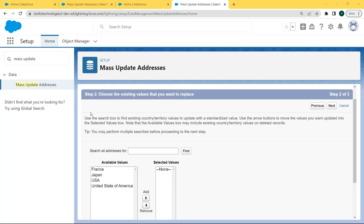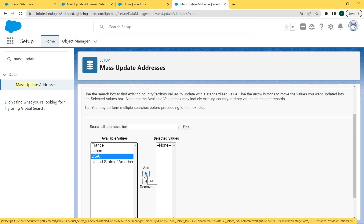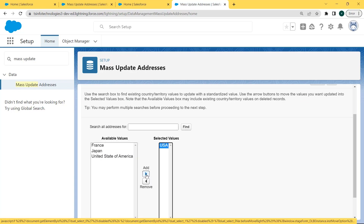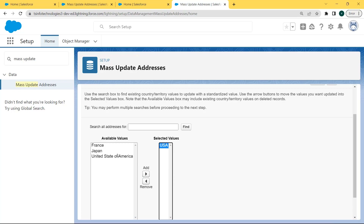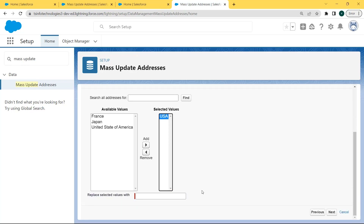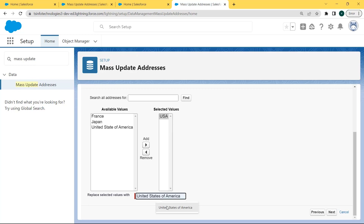After clicking Next, choose the existing value that we want to replace by selecting it from the available values field. Here we are selecting USA and then adding it to the selected values by clicking the Add button. After clicking Add, the available value is moved to the selected values field. Now scroll to the bottom of the page and replace the selected value by entering 'United States of America', then click the Next button.